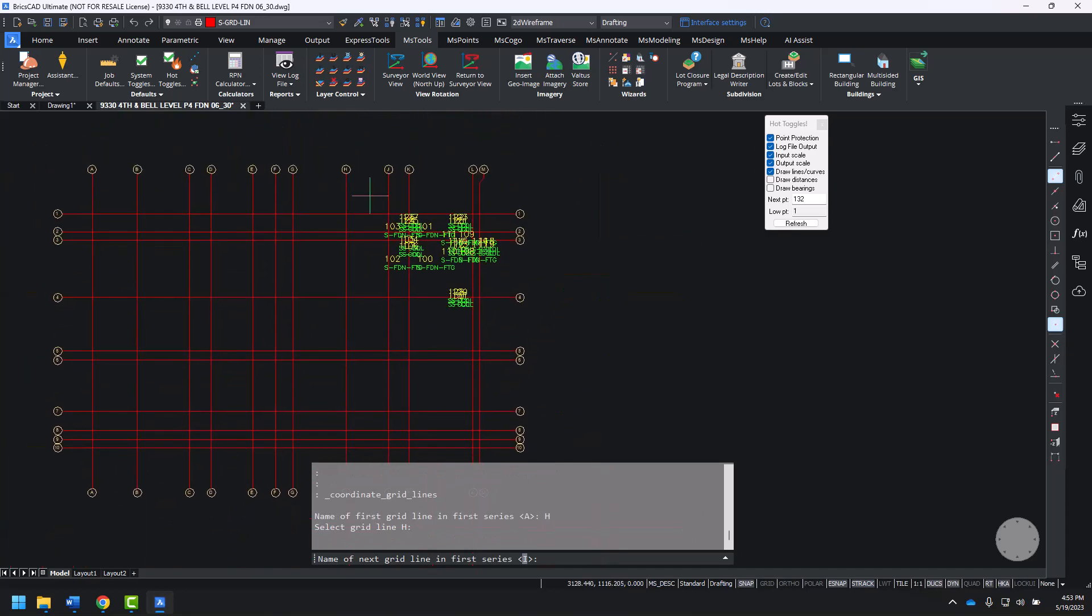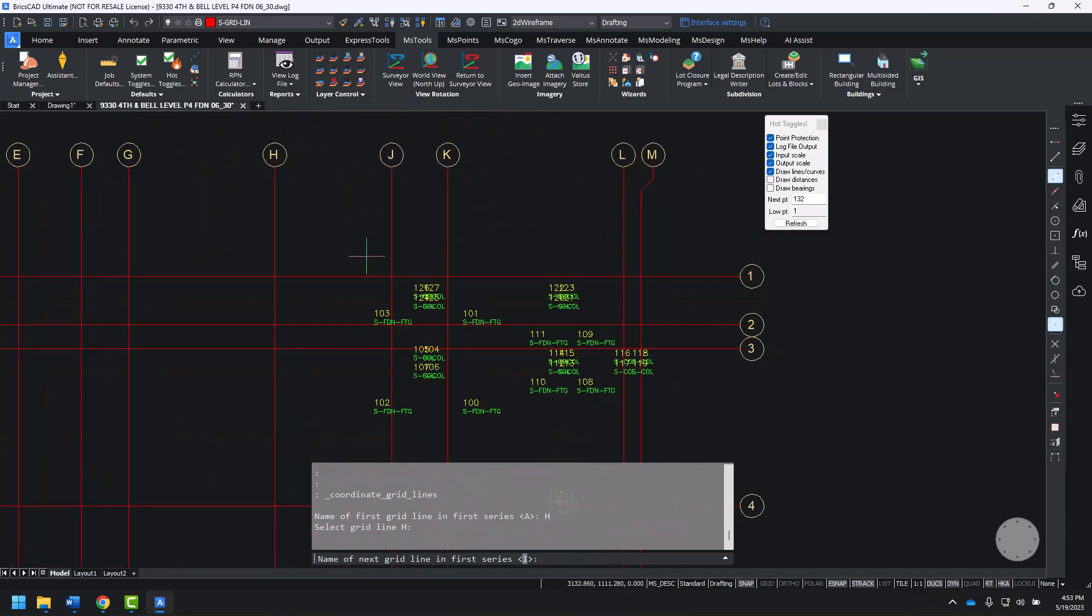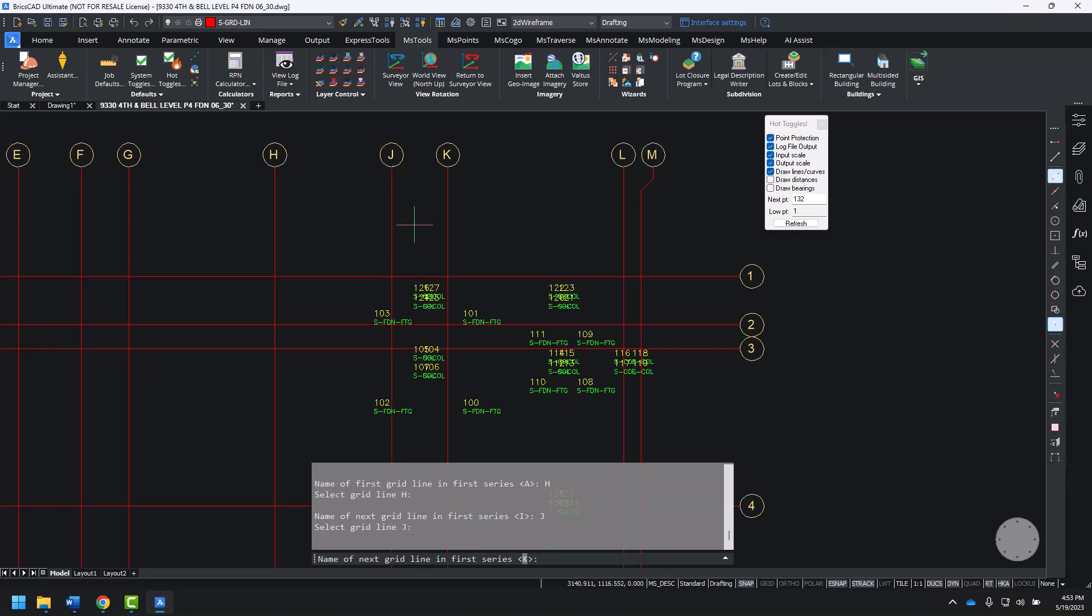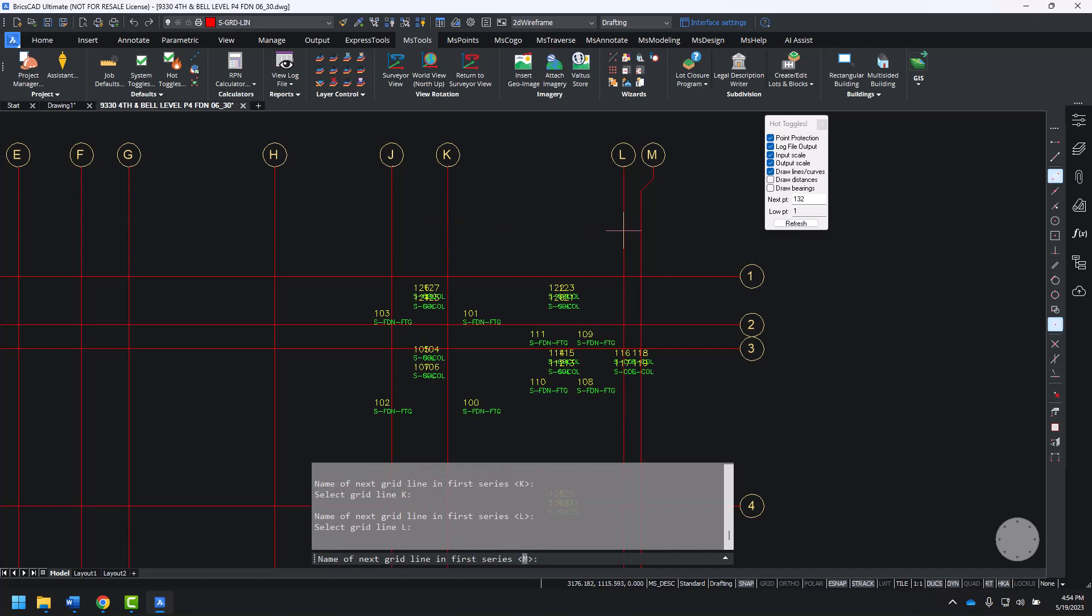Notice that we skip over I, go directly to J. So J, enter, K, enter, L, enter, M, enter, click. We're done with our letters, so I'll press escape to move on to the numbered gridlines.